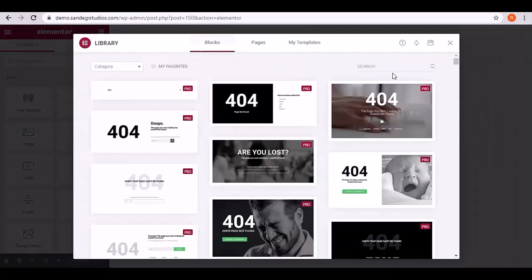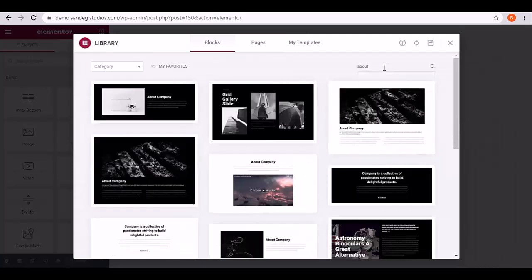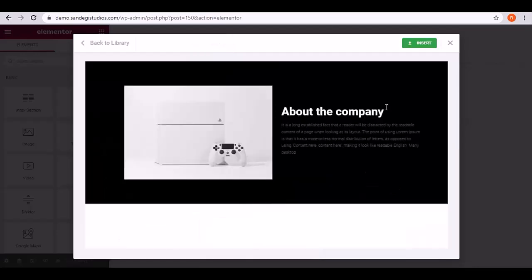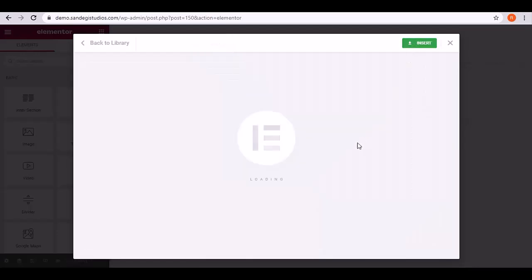From here, search for 'about'. You'll get many options. Open the one you like and click on the Insert button to insert it. Now customize it.